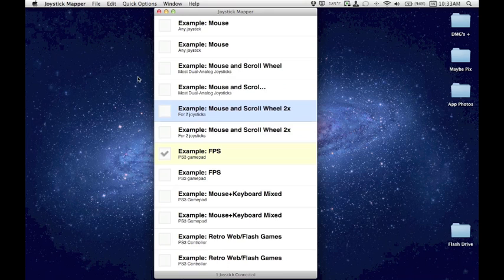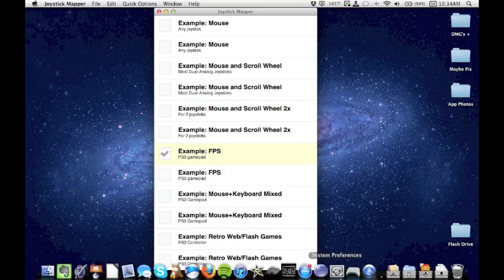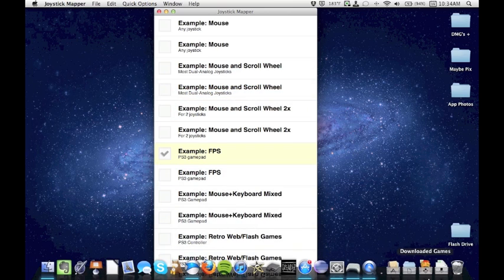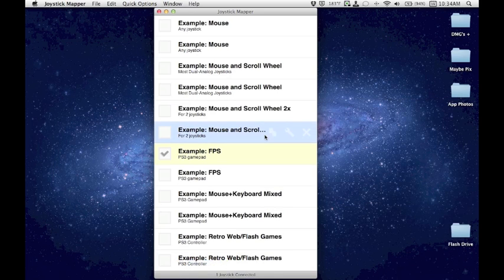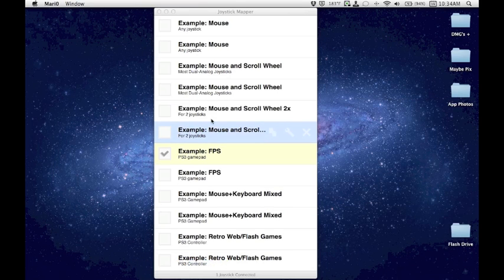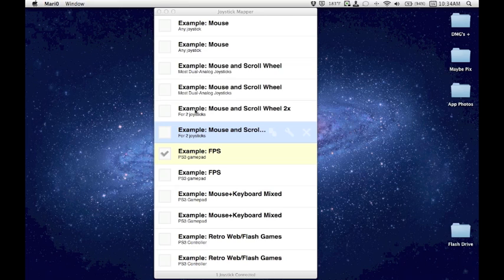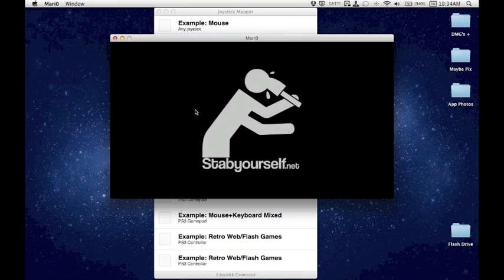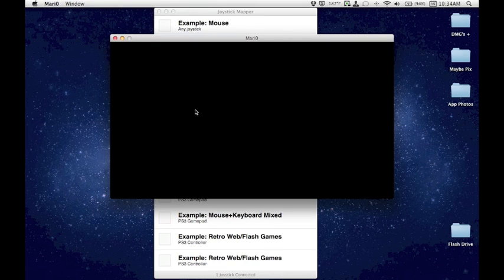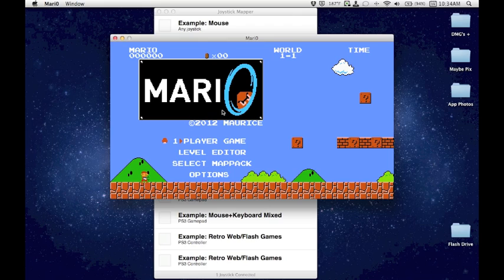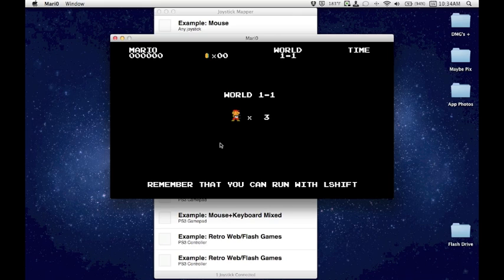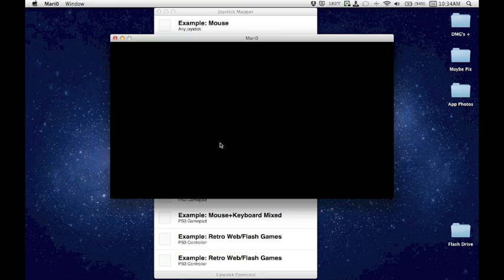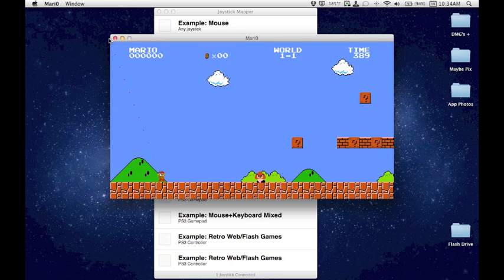And now, I'm actually using my PlayStation 3 controller as a mouse. And of course, if I go down here to one of my games, for example, let's say Mario, now I can use my PlayStation controller to play Mario. I'm just going to go ahead and close this.